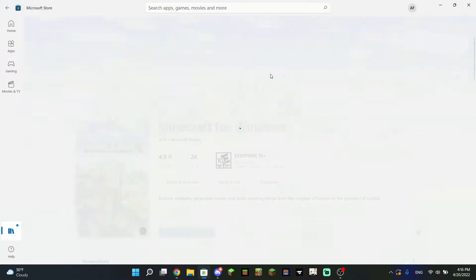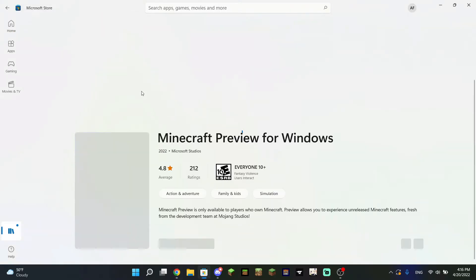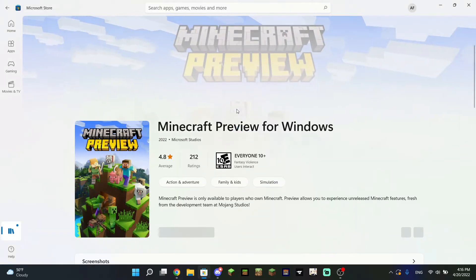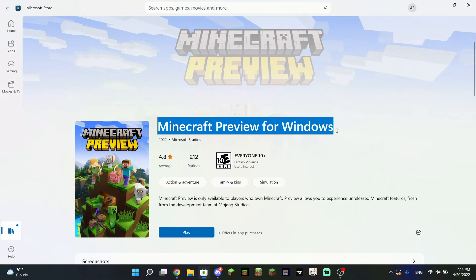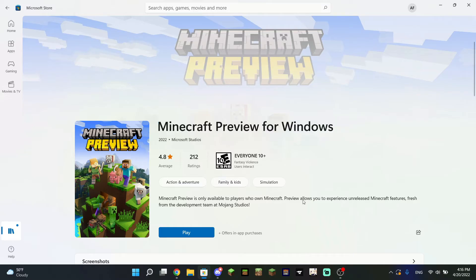You can go ahead and click it because it is an official link, and it will take you straight to the Minecraft Preview for Windows page, where there should be a download button for you right here. Mine says 'play' because I have already installed it, but right here you can actually download it and it should be available for you to play.